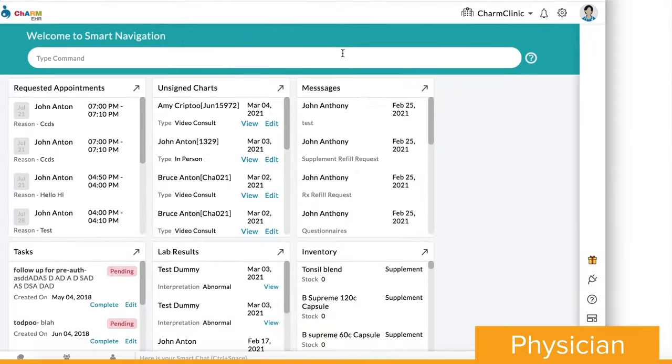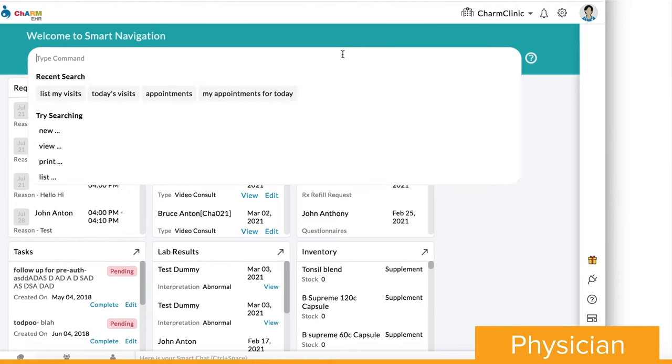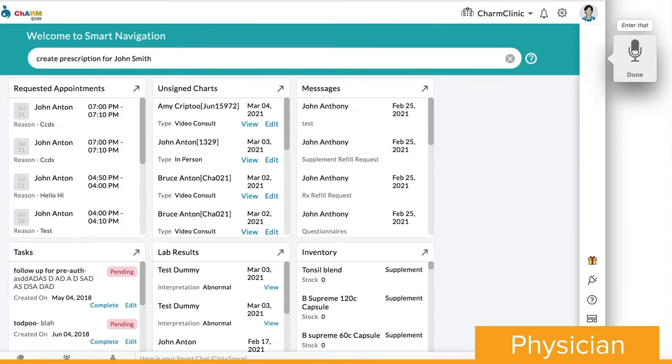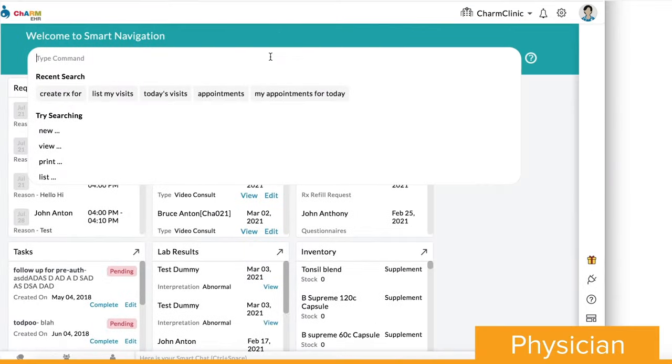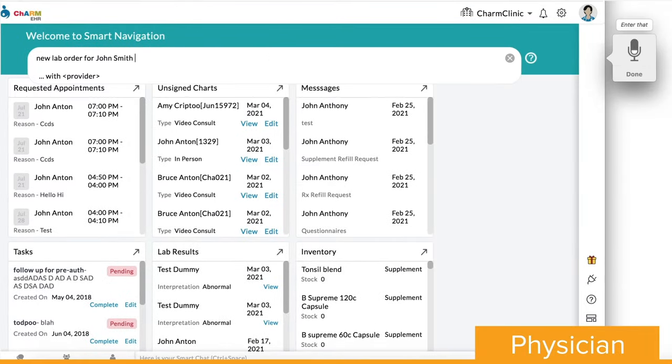Physicians can dictate or type commands in their natural language to navigate and execute actions. Let's add a prescription for a patient. Prescription view can be triggered using the command Create Prescription for Patient. Similarly, lab orders can be created by just saying New Lab Order for Patient.